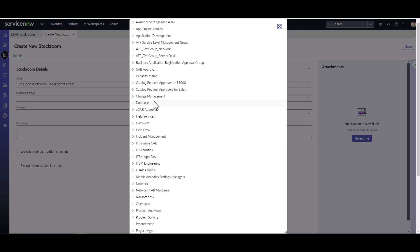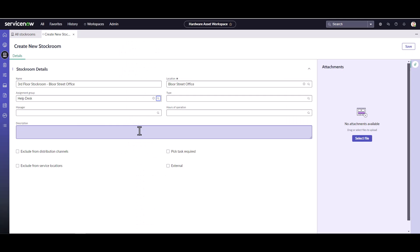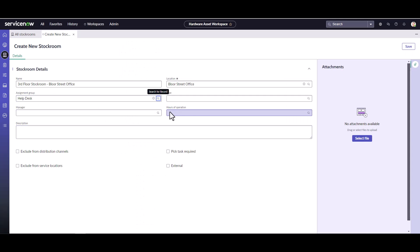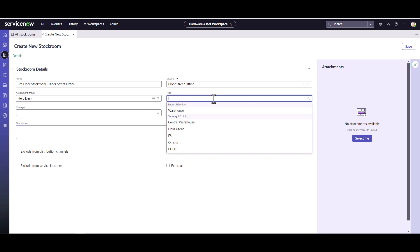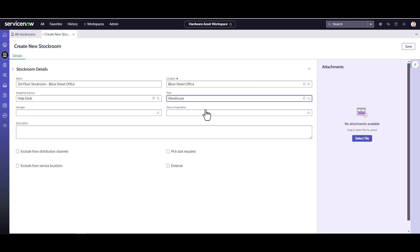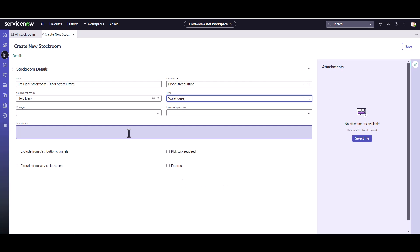I'll give this an assignment group — in this case it's the help desk, as they're the ones who use it. This is an actual warehouse, so if you remember the types of stock rooms we discussed, this is a warehouse stock room because it's the main stock room for this office.